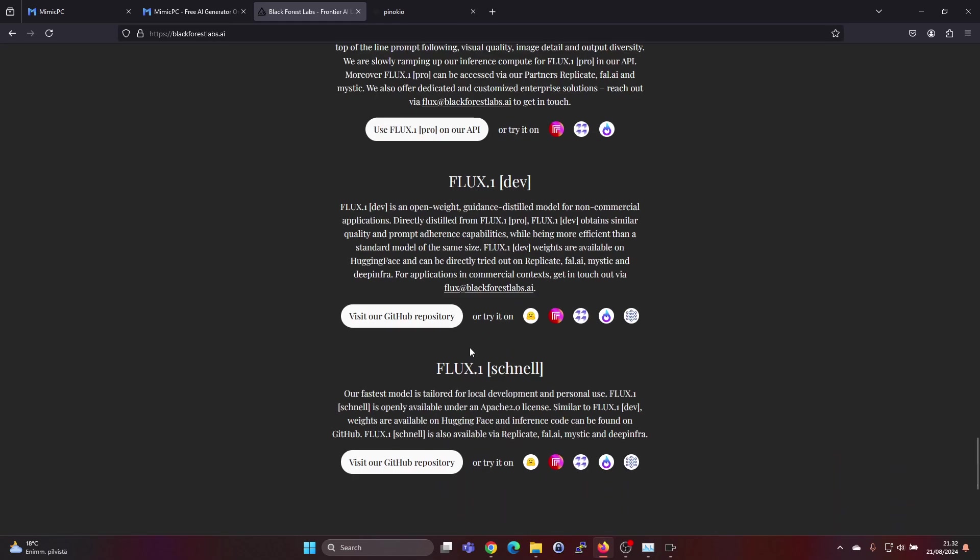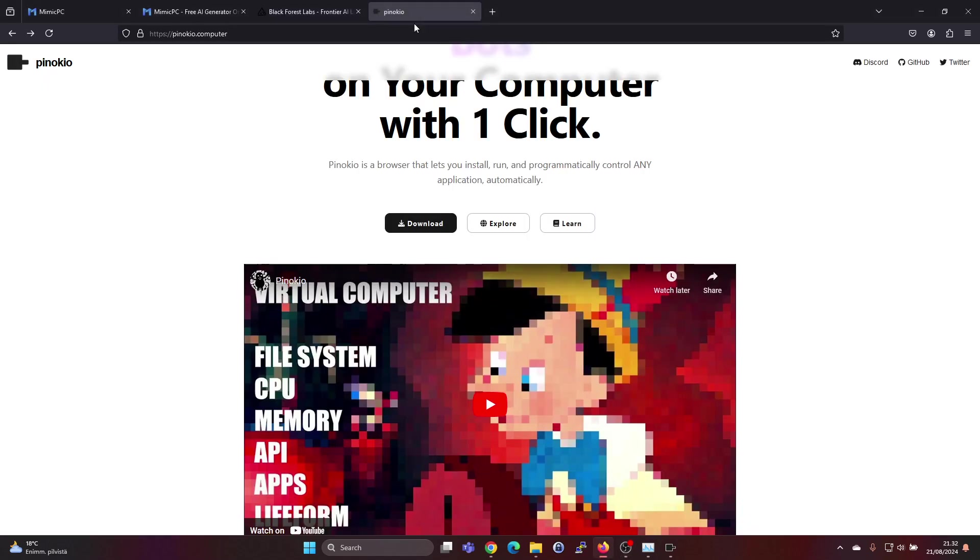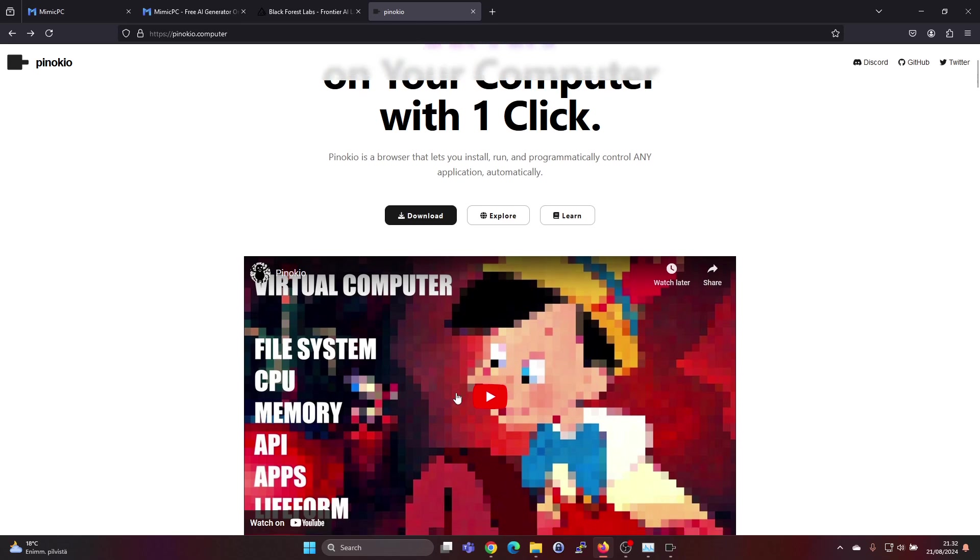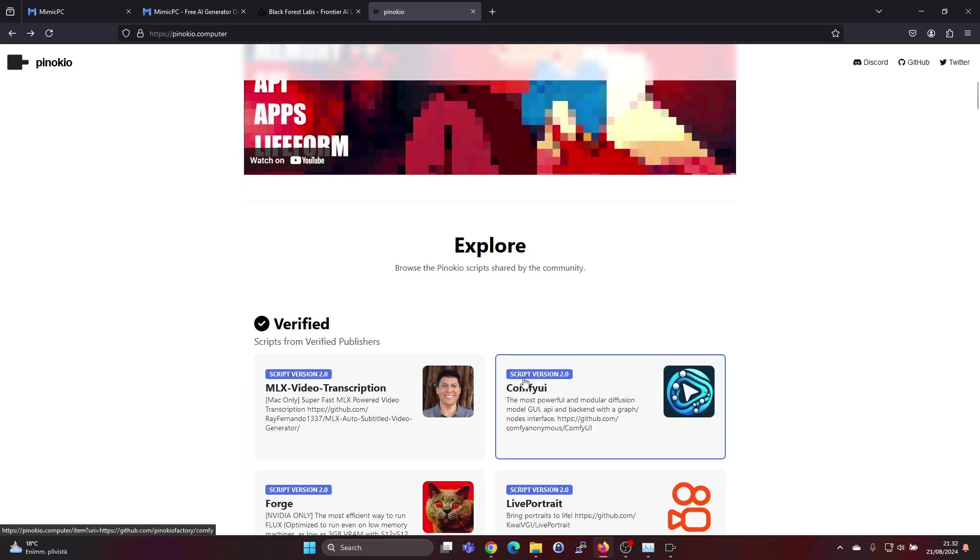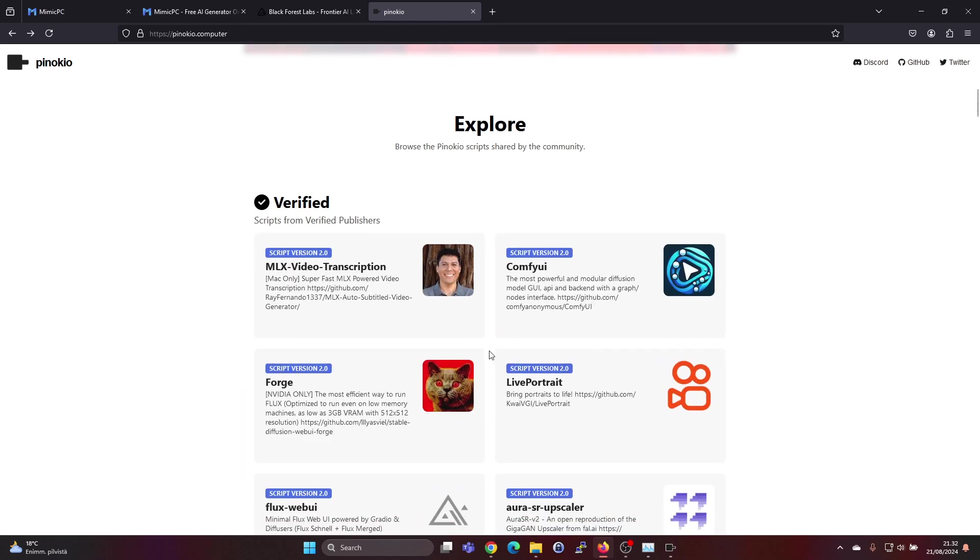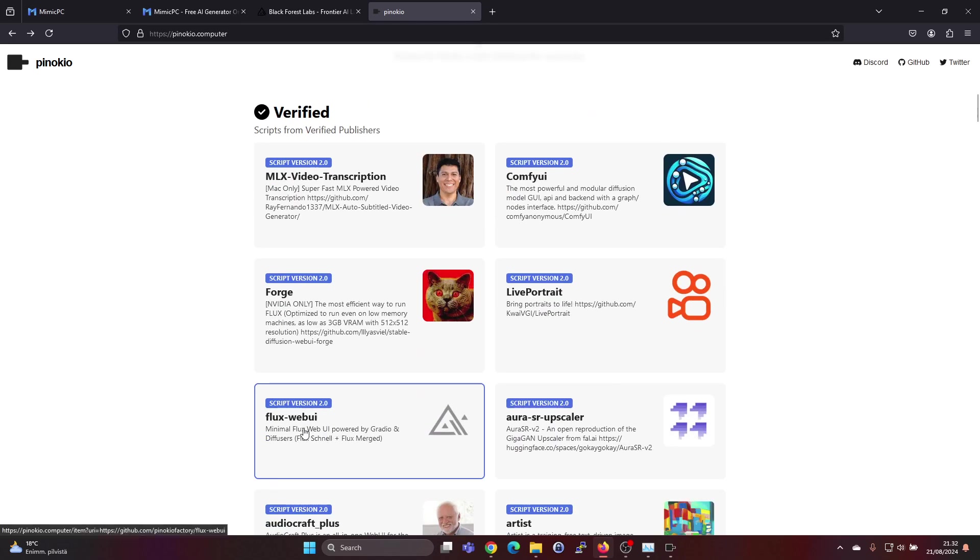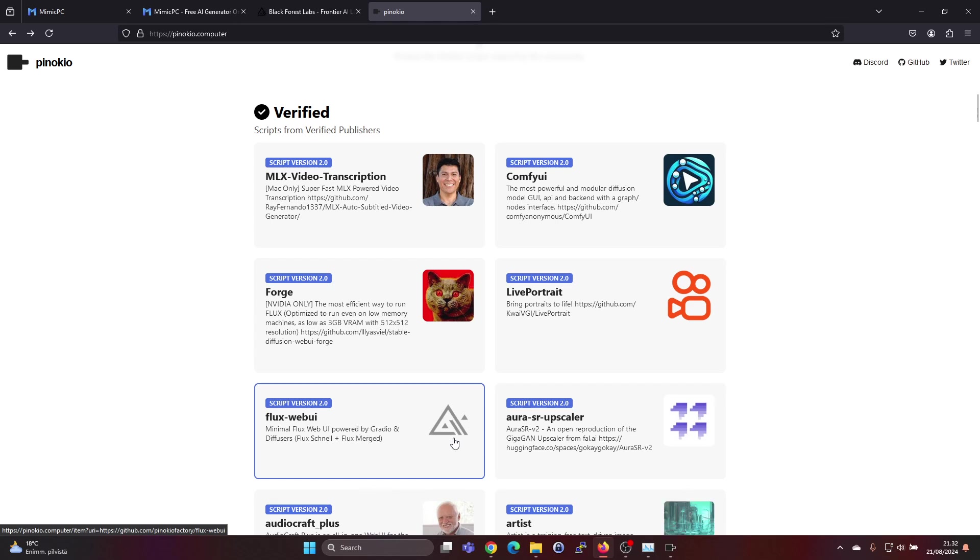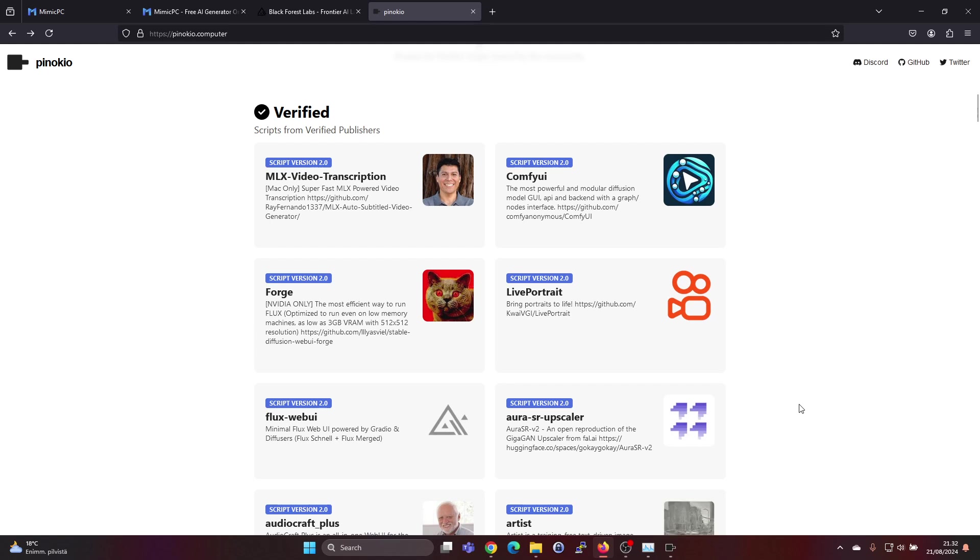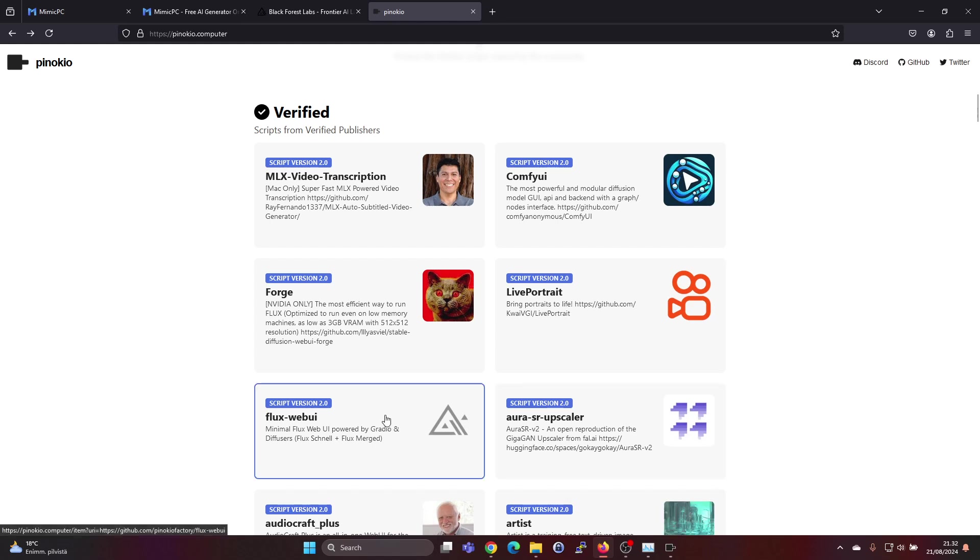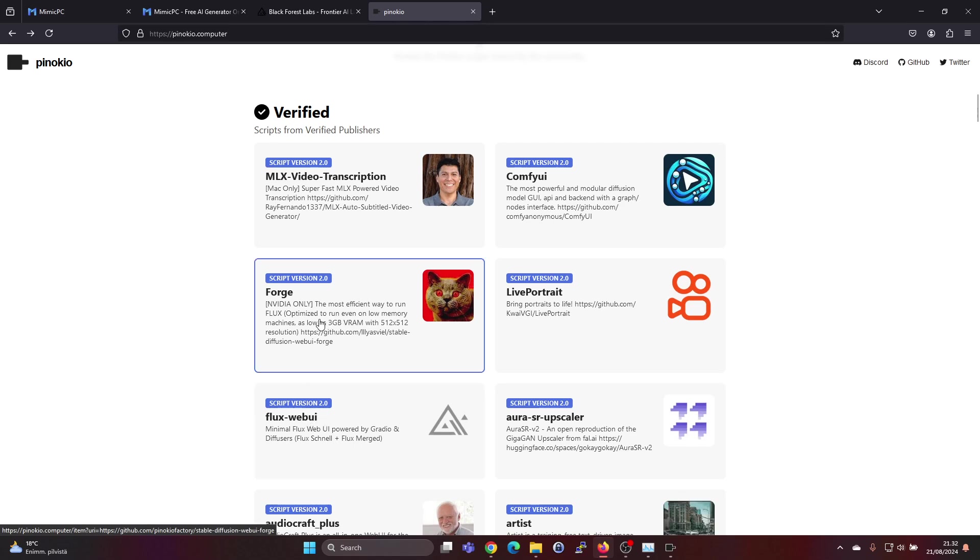They have this Flux 1 Schnell model which is an open weights model that should be quite fast and possible to run on your computer locally. I tried previously to use Pinocchio to run the model with Flux web UI, but my laptop with 30 gigabytes of RAM and a GeForce mobile graphics card with 4 gigabytes of VRAM just ran out of memory and wasn't able to run this model.